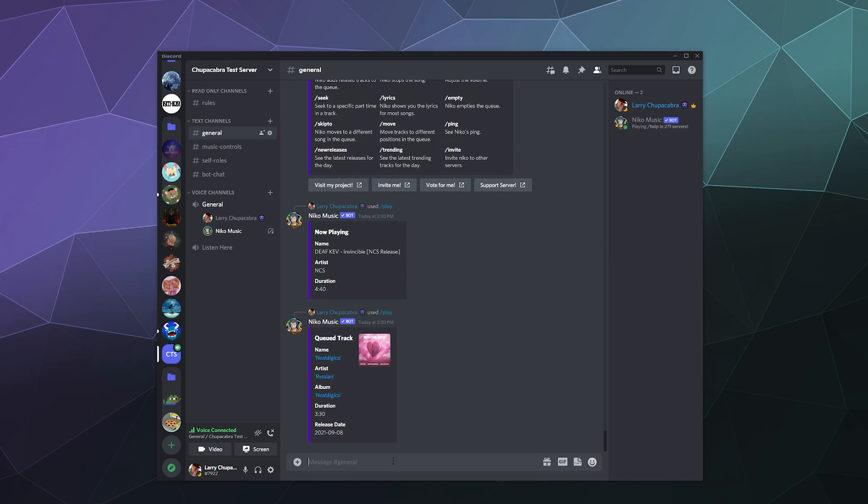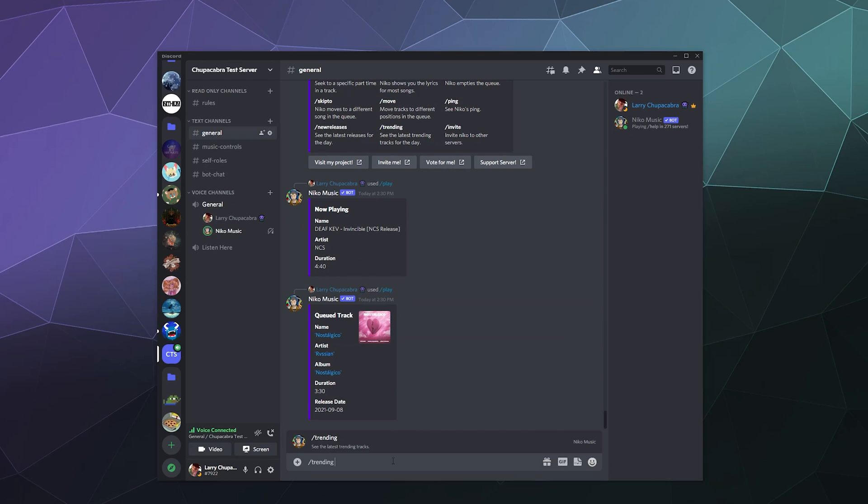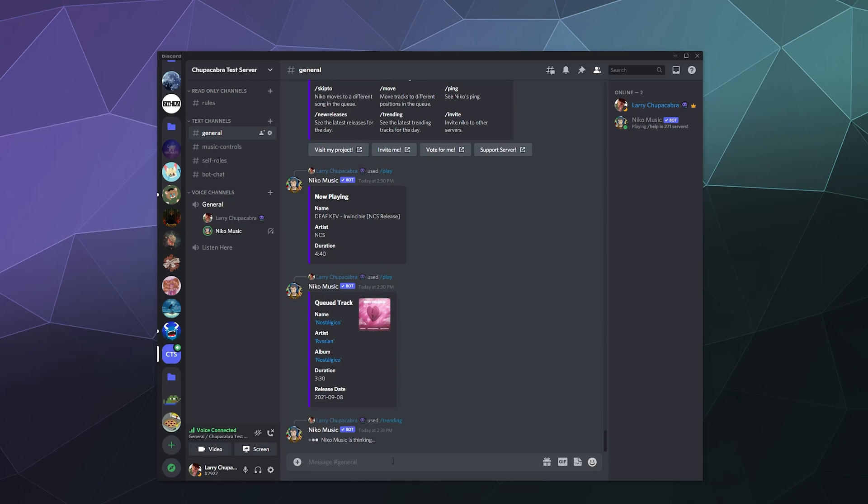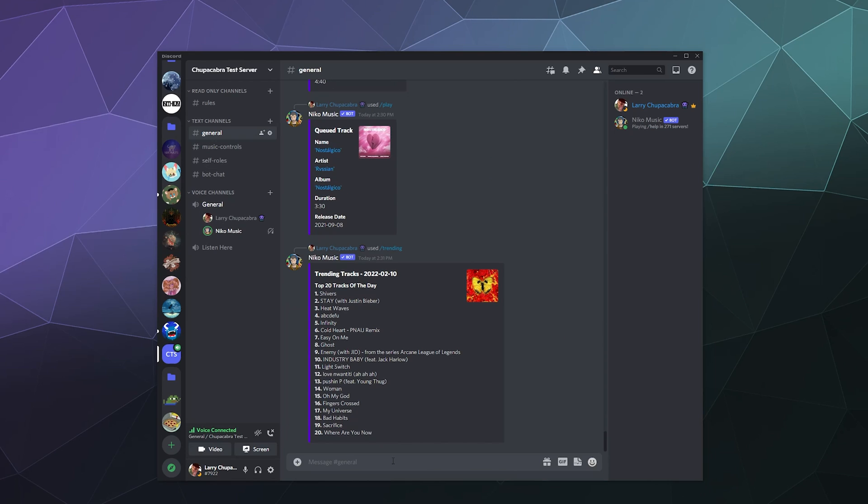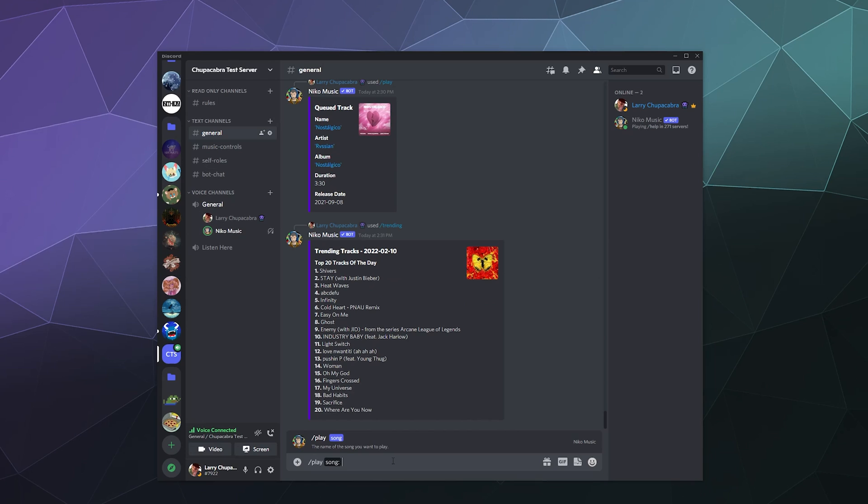So let's see what's under new releases. Let's see what's under actually trending, trending sounds like fun. So it'll give me a list of all of the trending music right now. We've got Shivers, Stay by Justin Bieber, Heat Waves, Infinity. So let's play song Infinity.